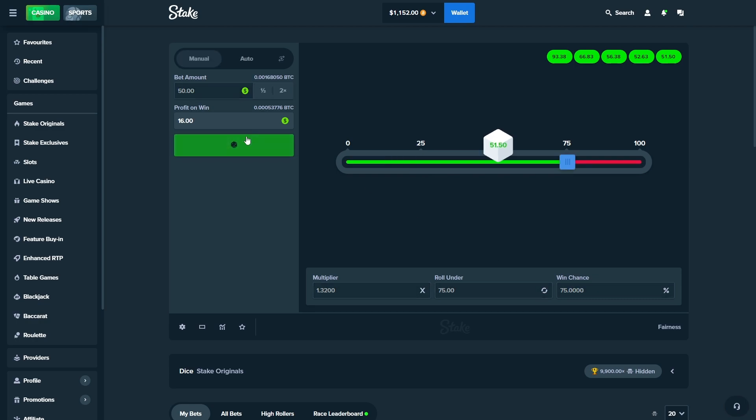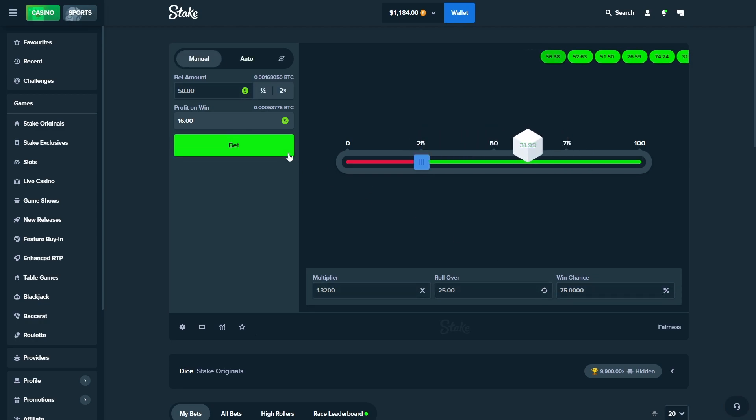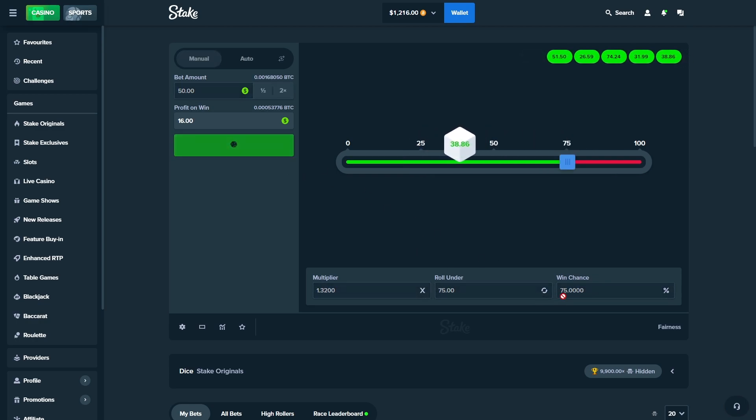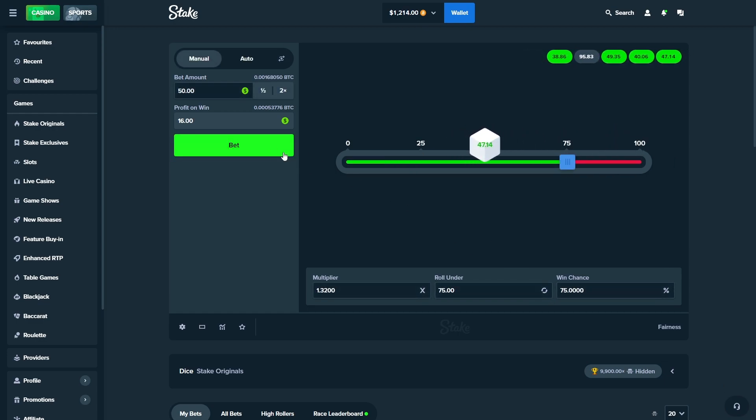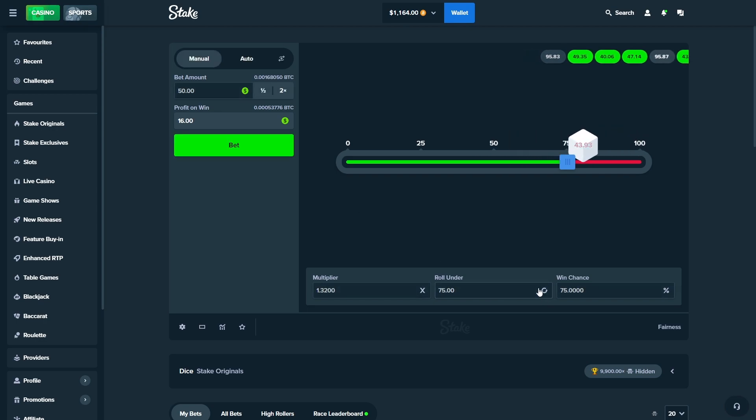Okay, let's get to 1.2 and we're probably gonna end the video because this is by far my luckiest run I've ever had on Dice and we've done it in three and a half minutes. Oh my god.